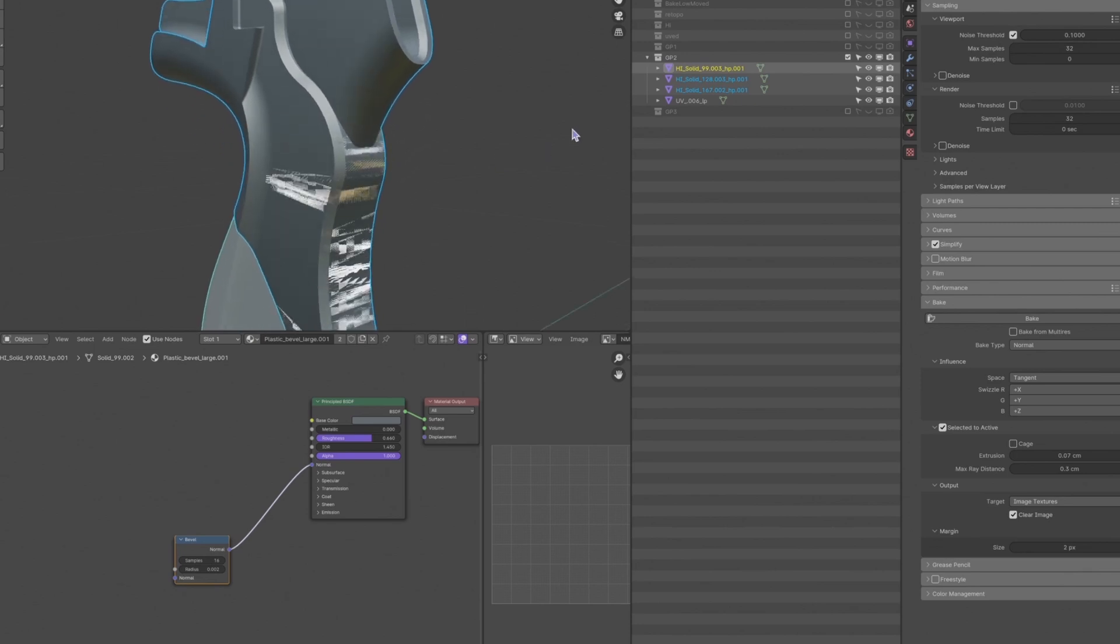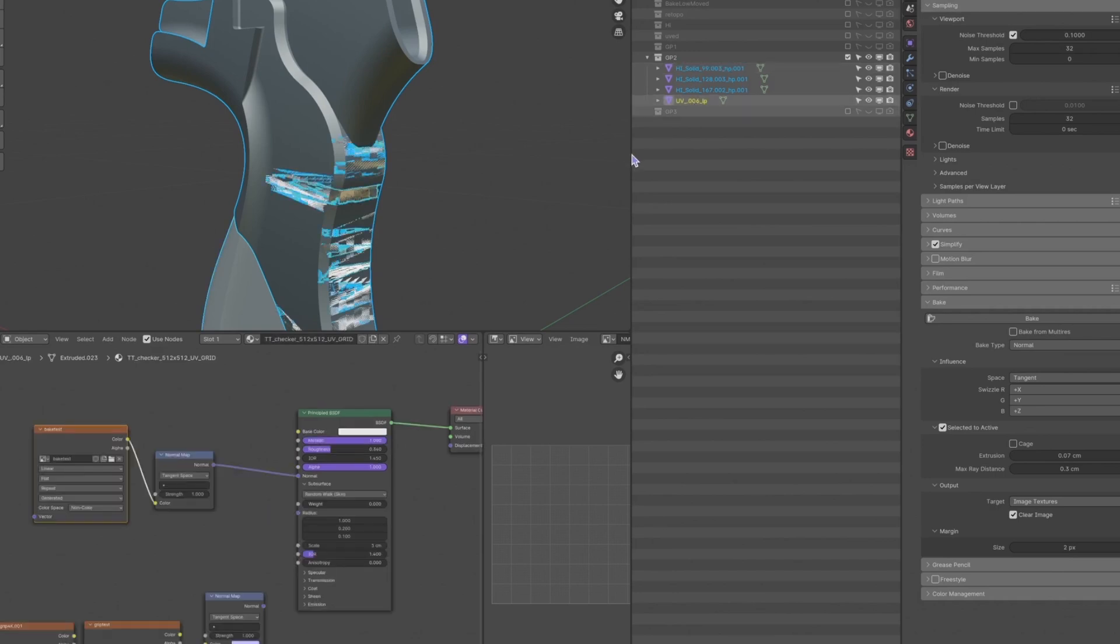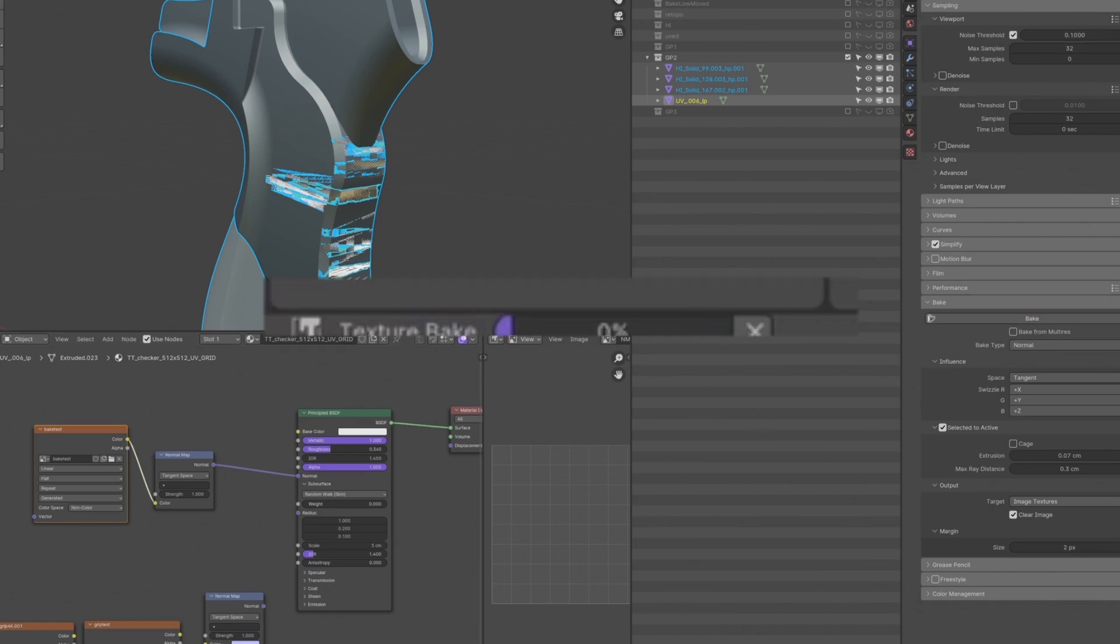After all these settings, first select all of your high polys that you need to transfer to the low poly. Then control select your low poly. Make sure you select your image texture in the shader editor. After that, hit the bake button. Depending on your scene objects and map size, 1K will be fast enough to see the result in minutes.